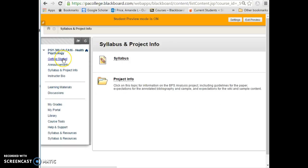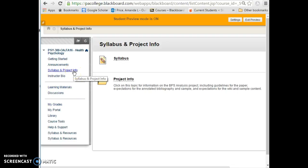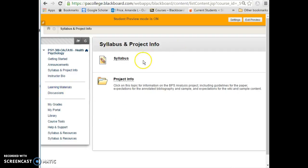Once you've oriented yourself in the Getting Started area, the next places you'll want to go are the Syllabus and Project Information area and the Learning Materials area. This is where I'll have all the materials for each of our five weeks.